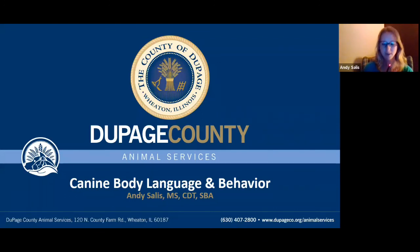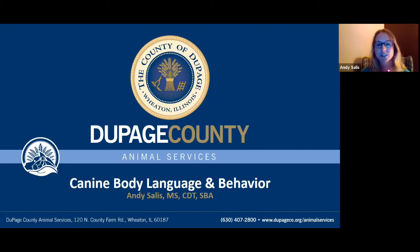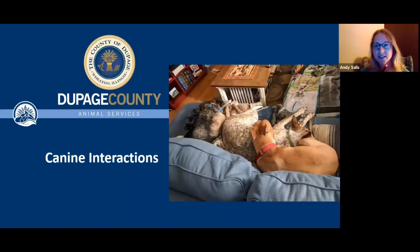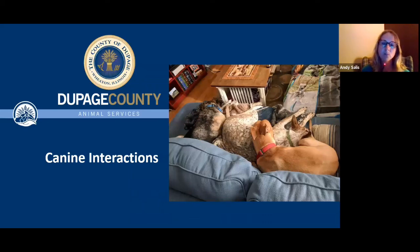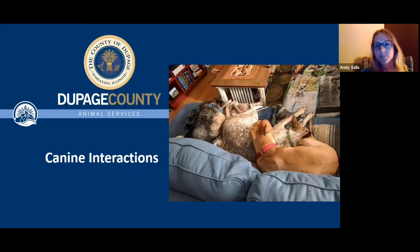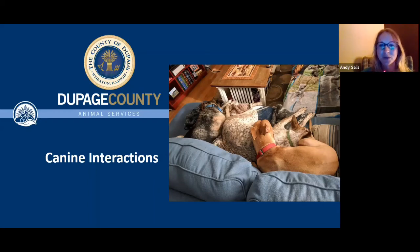I'm also a certified dog trainer and a shelter behavior affiliate, and I love sharing what I know about the animals that I love. Hopefully this will answer any questions you have about behaviors you're seeing at home with your own dogs. Throughout this presentation you'll see pictures of my own three dogs.